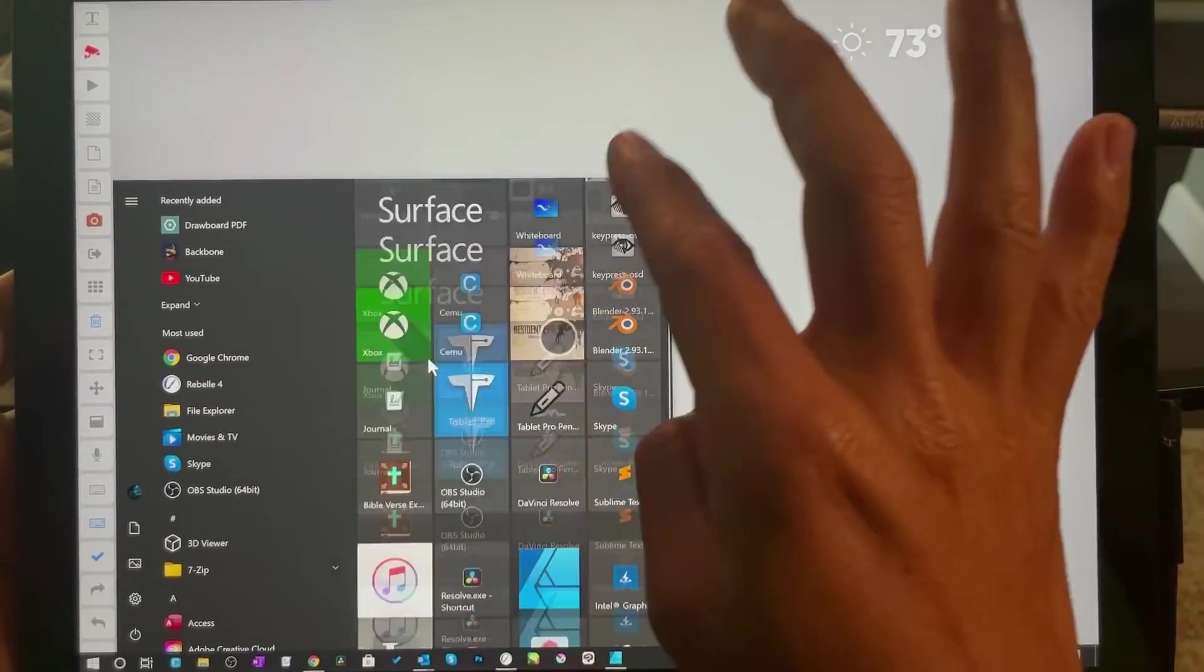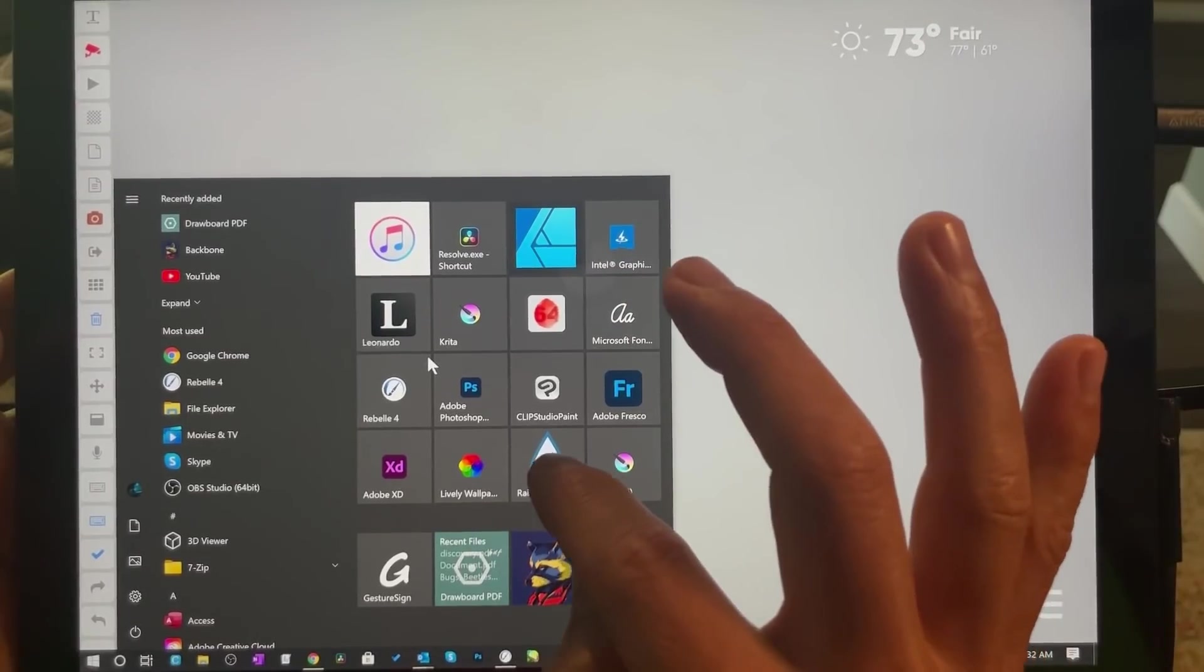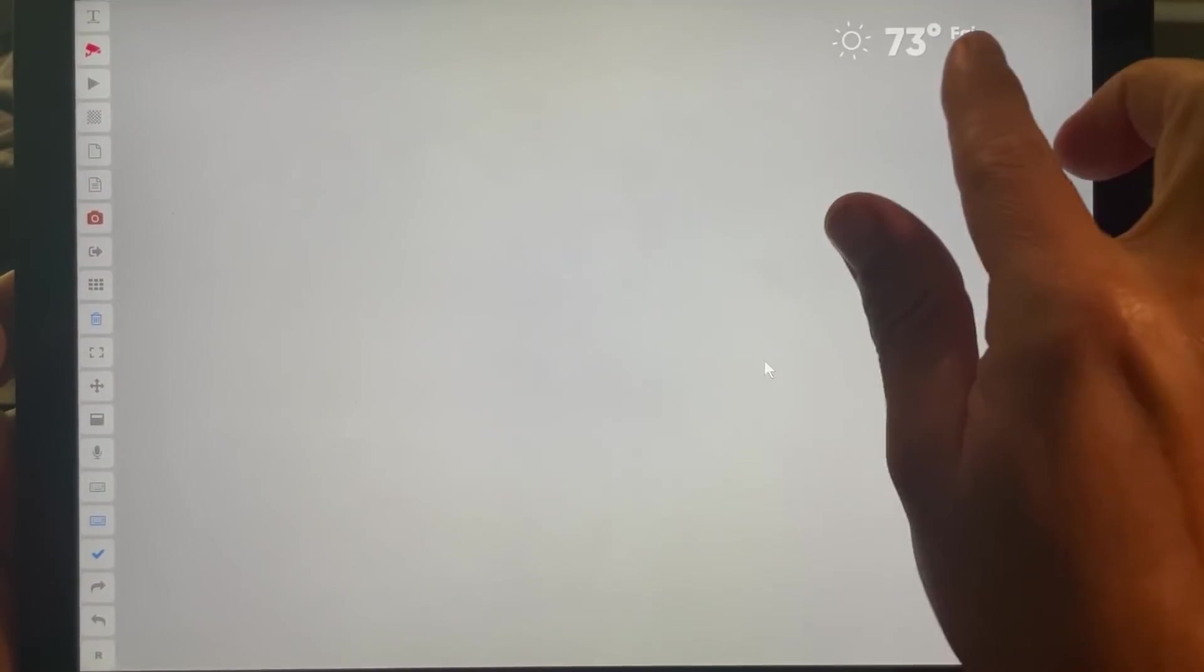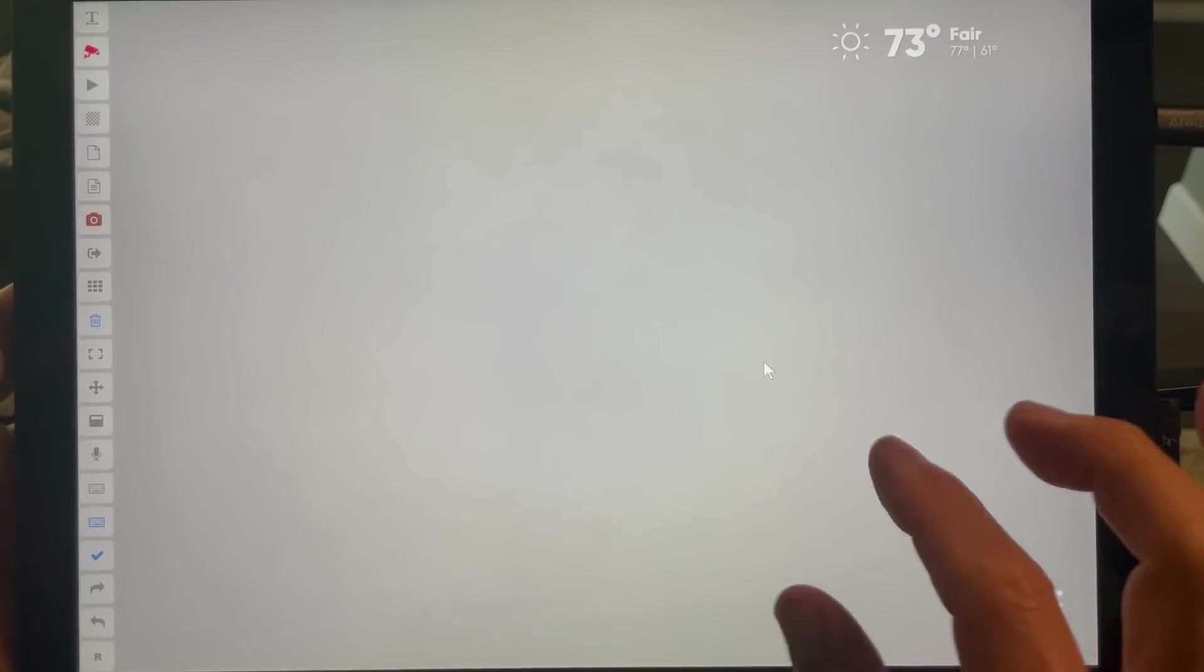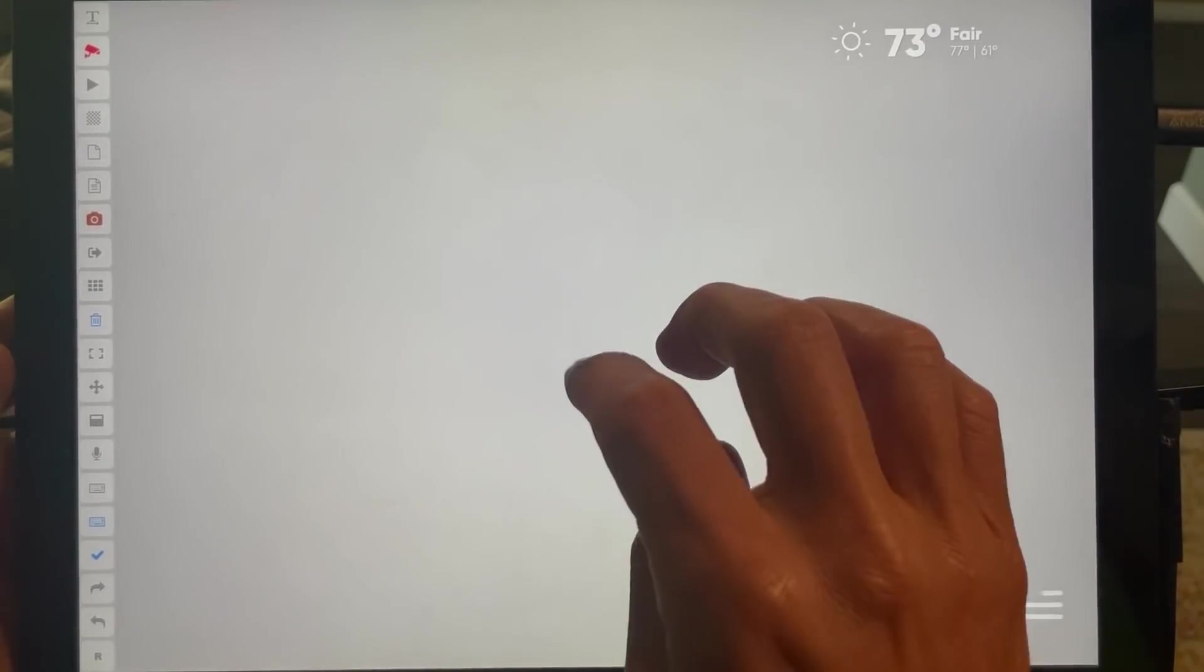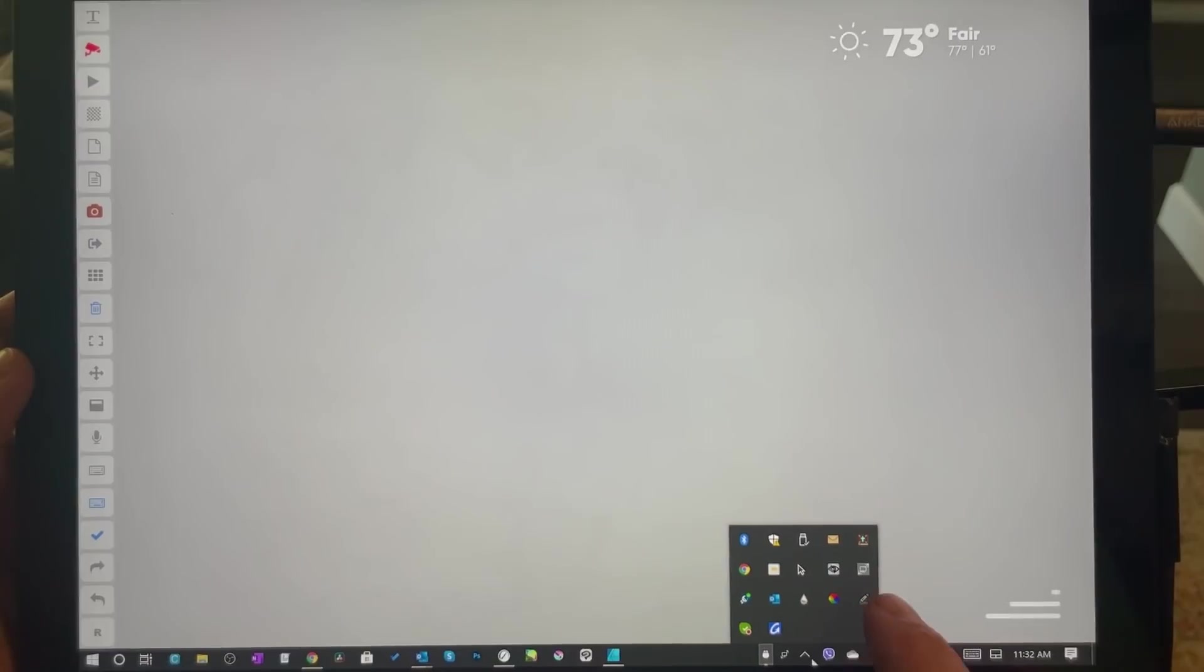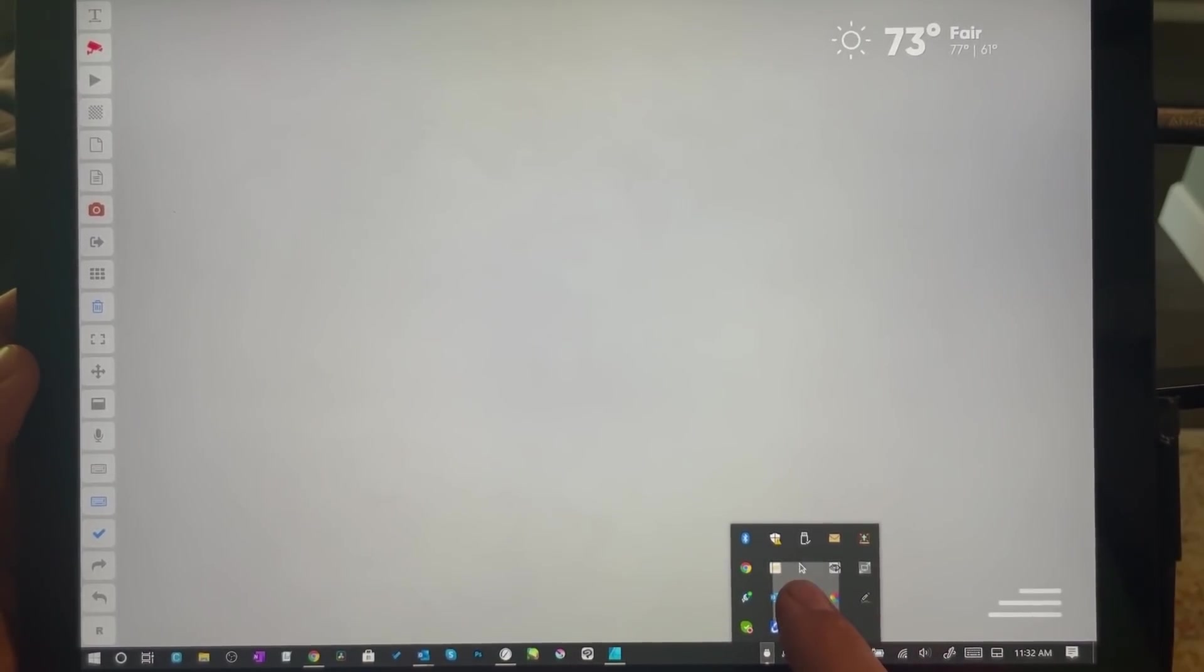I'm using a program called Lively Wallpapers and Rain Meter, so this is the—I can put these links down there. Okay, so I'm going to bring up the taskbar and we're going to go into Rain Meter.